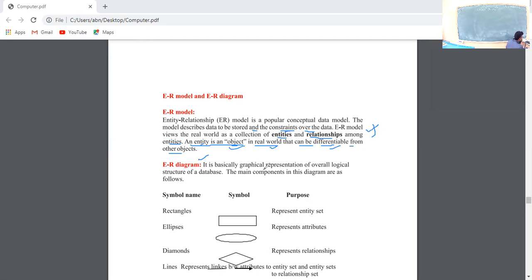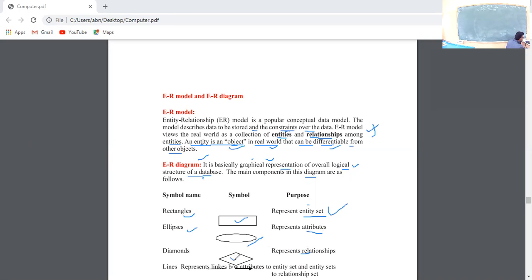Next, the ER diagram. It is basically a graphical representation. The ER diagram is a graphical representation of the overall logical structure of a database. The main components of the ER diagram are: first, entities — represented using a rectangle shape. Second, attributes — represented using an ellipse. Third, relationships — represented using a diamond shape, to connect two entities.